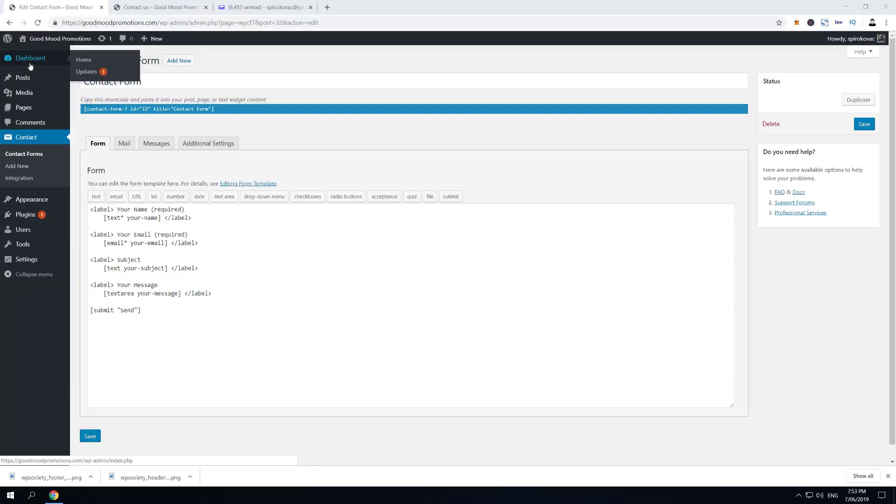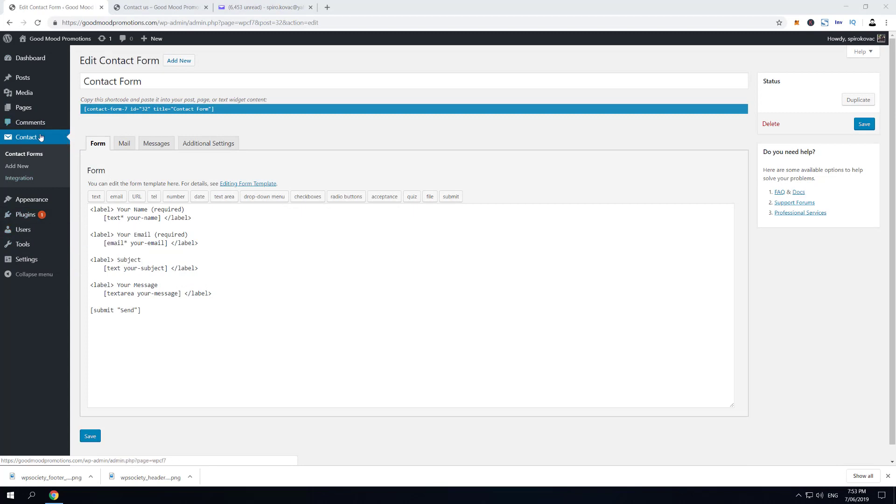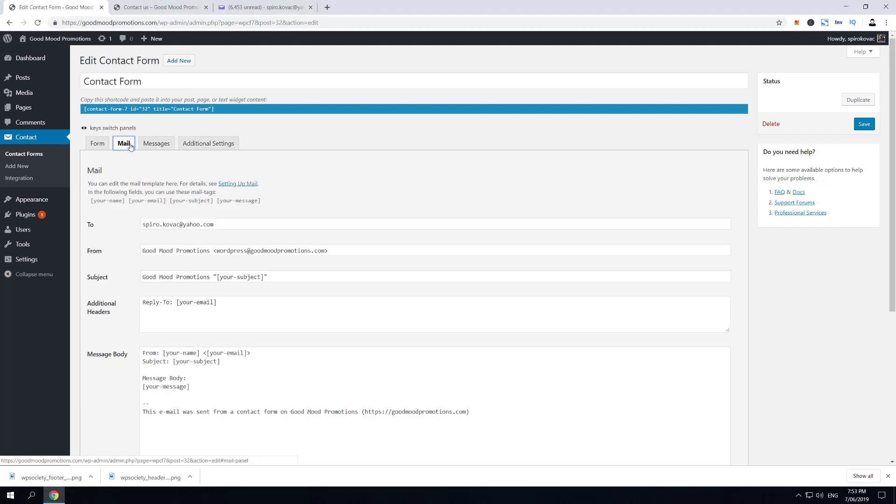We are now inside my computer. As you can see, we are inside my Contact Form 7 contact form and we're gonna go into the Mail tab. I assume that you know a little bit about Contact Form 7 if you're watching this slightly advanced tutorial. Just to remind you, this mail form here is the mail template that